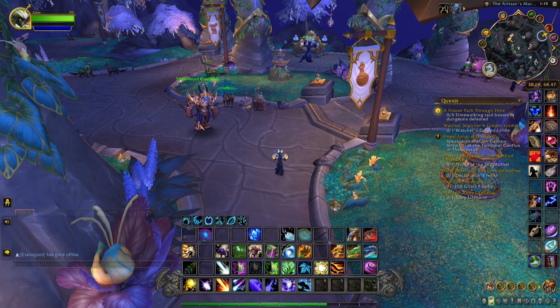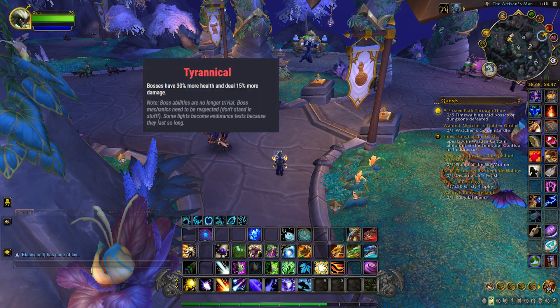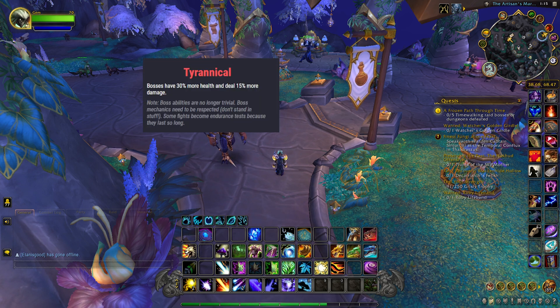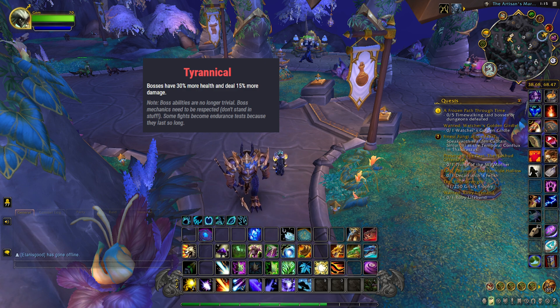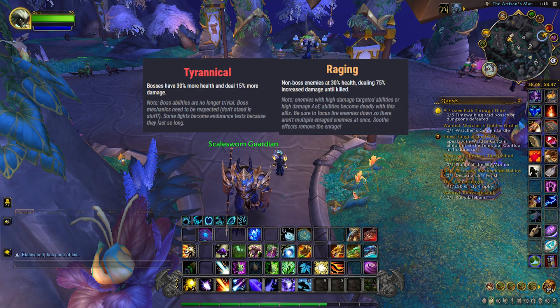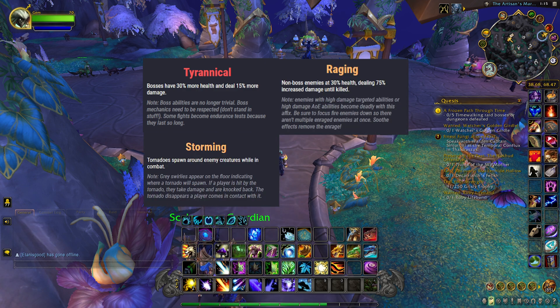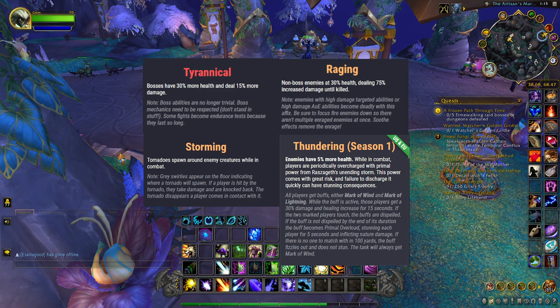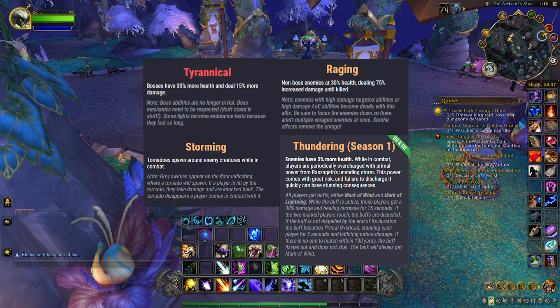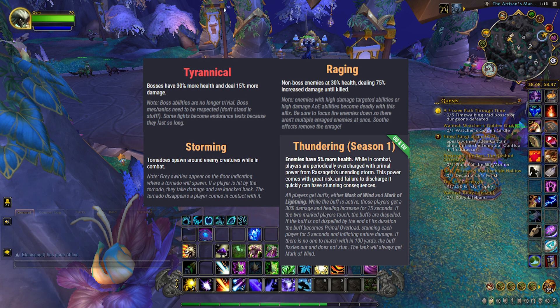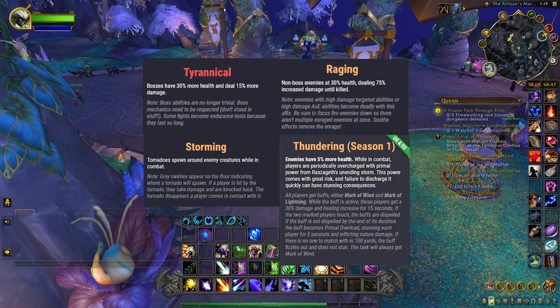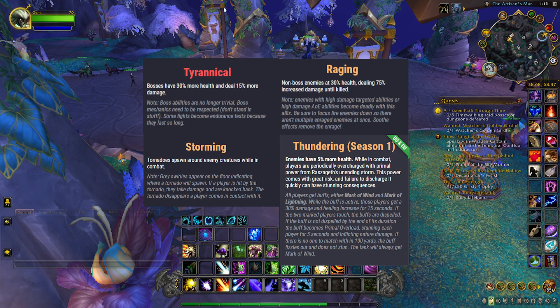Our weekly for Mythic Plus, the affixes will be Tyrannical, we have Raging, Storming, and Thundering. This week I don't think it's too bad. Maybe other people will think differently, but it's a good week to run some keys if you want and try to maybe get your Keystone Hero or Keystone Master achievements.